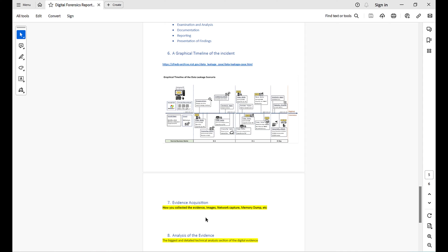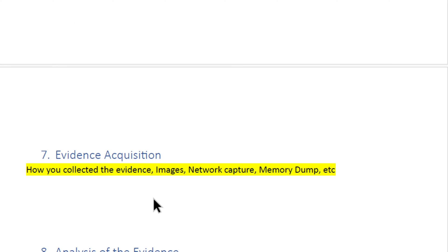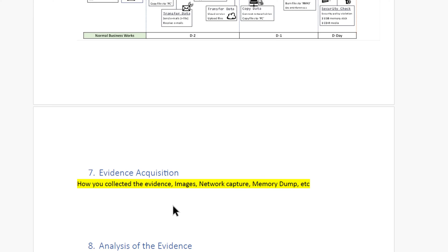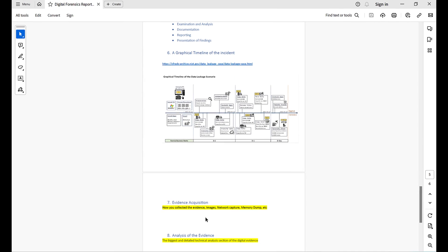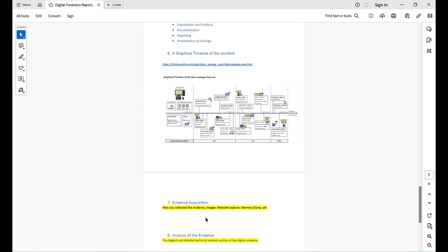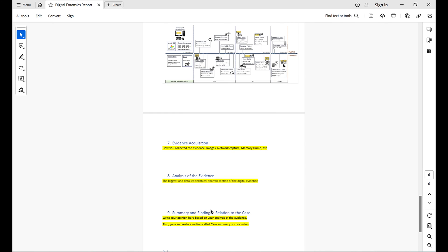Chapter 7 explains how you collected the evidence. Did you create images of hard drives or USB drives? Did you capture network traffic? Did you create a memory dump? Did you take a physical or logical image from a mobile phone? All of these steps should be explained in this section. If there are any hash values, include them here as well.